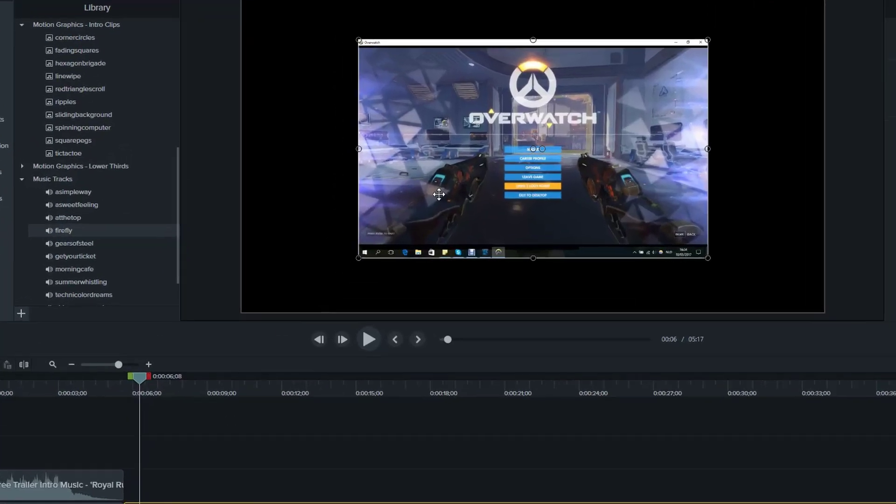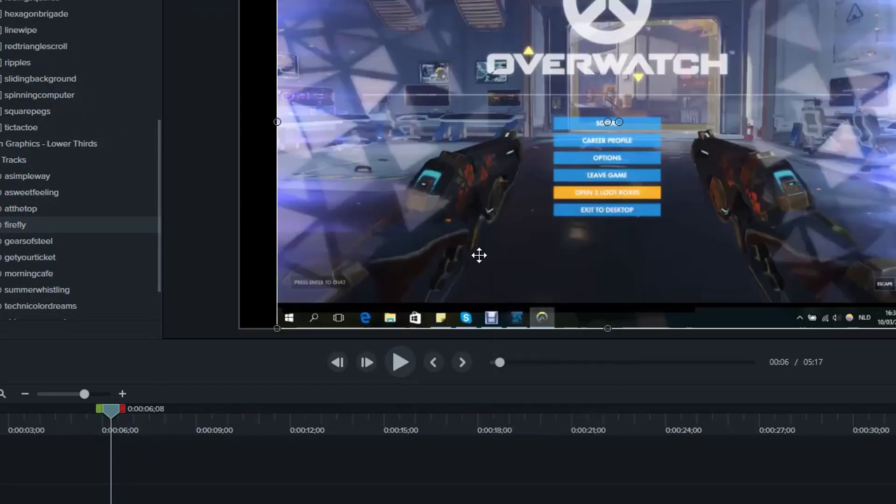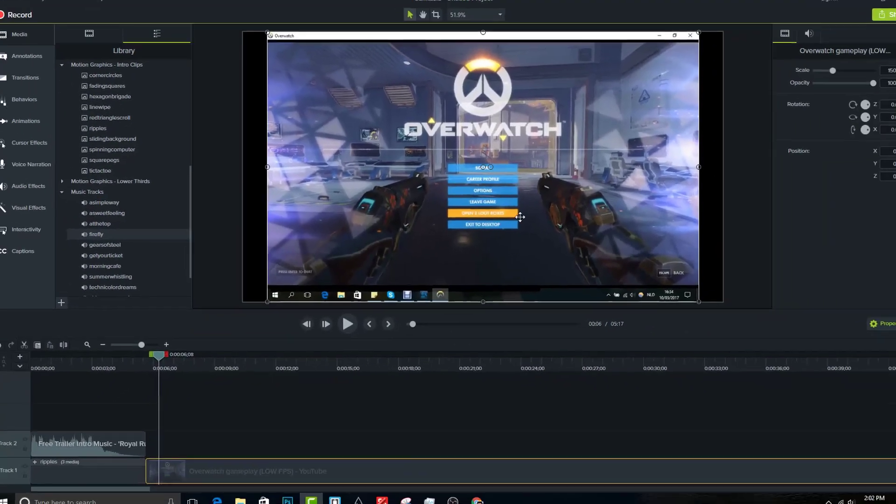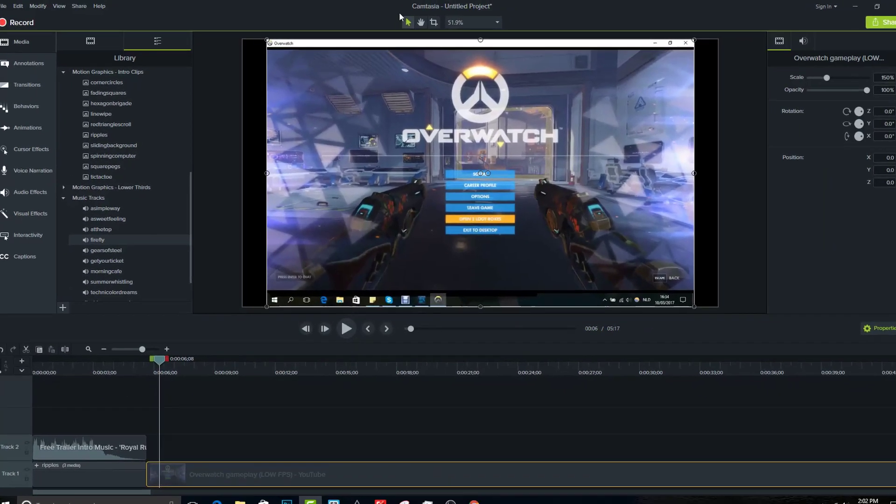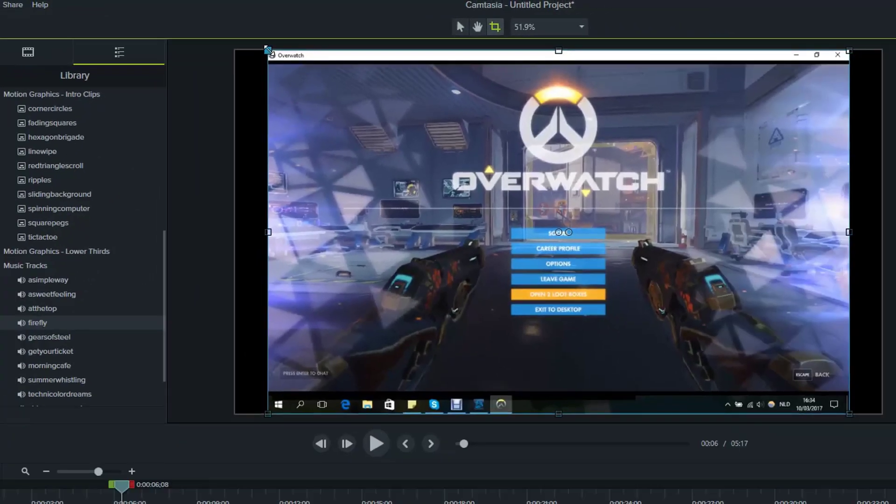To make it fill the screen, right click the video and select scale to fit. You may need to adjust the size to make it fit better. Now crop the video so the taskbar and window is not in here.